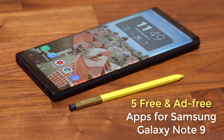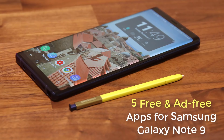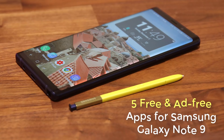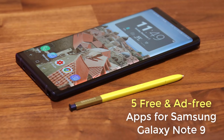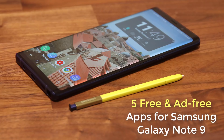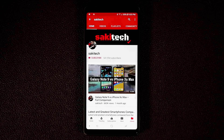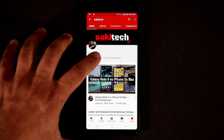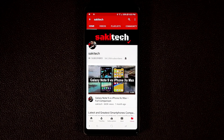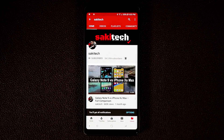Hey guys, Saki here from Saki Tech. In today's video I'm gonna show you guys five exclusive apps for your Samsung Galaxy Note 9. All of these apps are free and they're absolutely fantastic, full of features. Before we dive in, if you do own a smartphone make sure to hit that subscribe button and click the notifications bell icon to get notified every time I upload a new video.